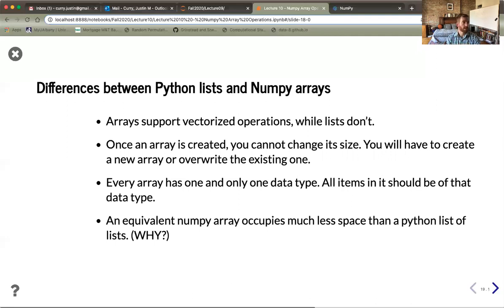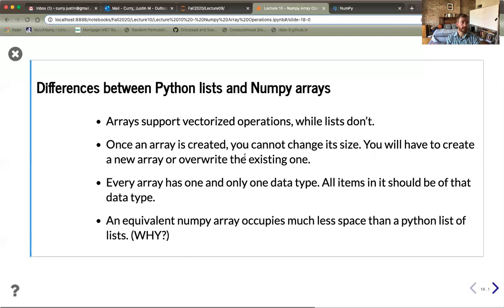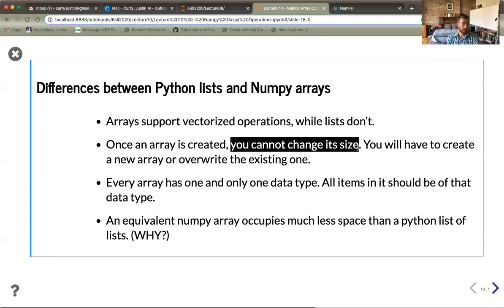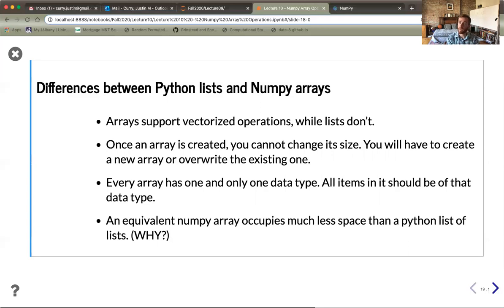Once you create an array, you cannot change its size, though you can use the reshape method. What happens implicitly during reshape is that a new space in memory is created reflecting the object with the old array entries in a different shape. The fact that these things are written into memory in a particular way is what makes NumPy so much faster. Every array has one and only one data type — that's what homogeneous means — and an equivalent NumPy array occupies much less space than a Python list of lists.